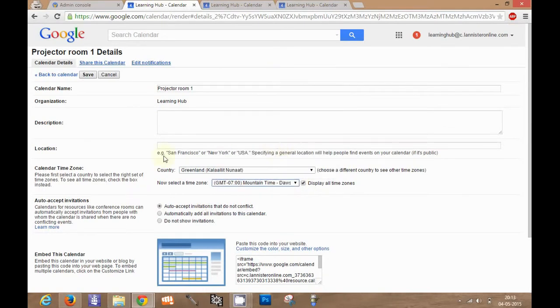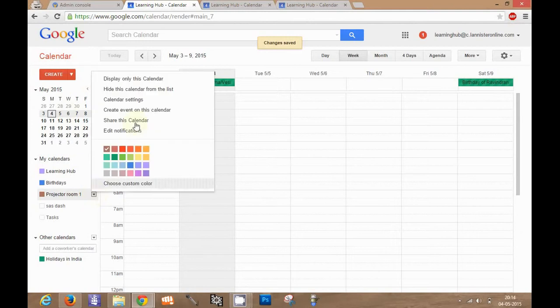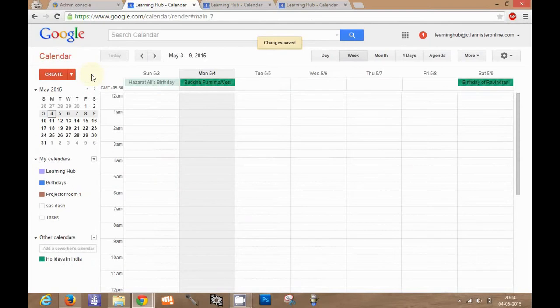I will select some time zone and I will save it. So that particular country and time zone has been set, so there should be no confusion when the user is trying to book the calendar.